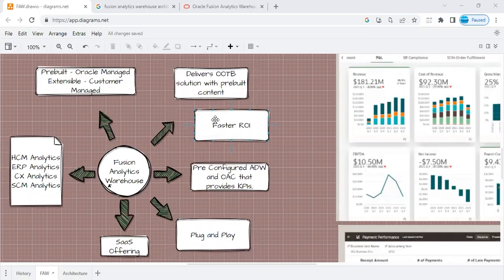Hey everyone, welcome to today's introductory session on FAW, that is Fusion Analytics Warehouse.